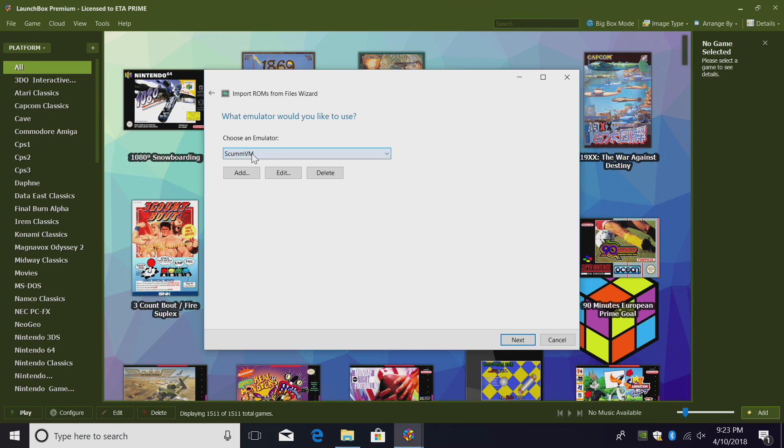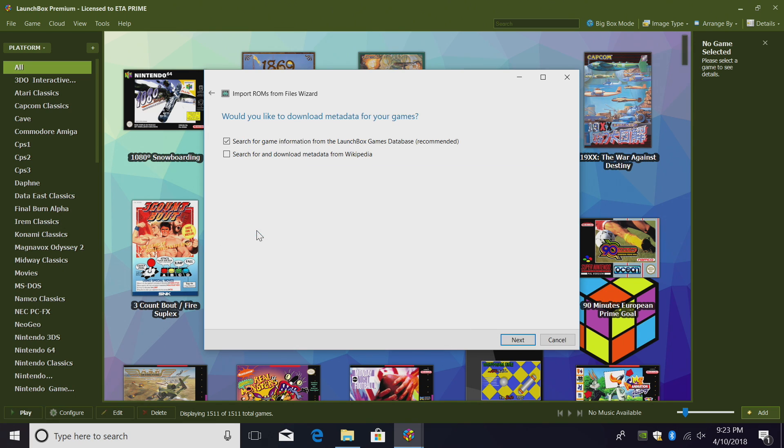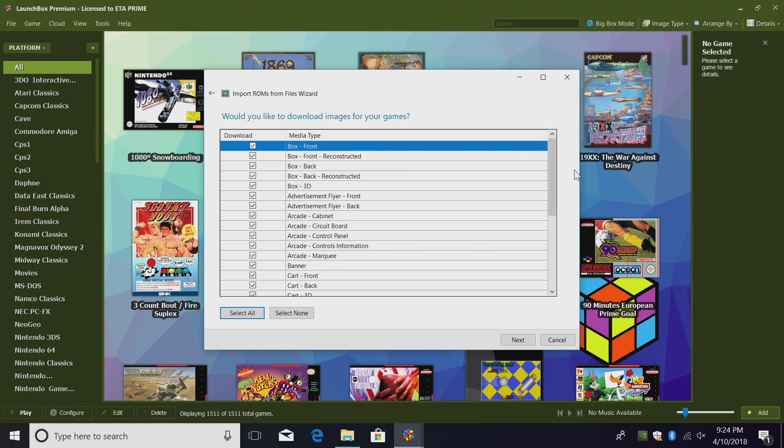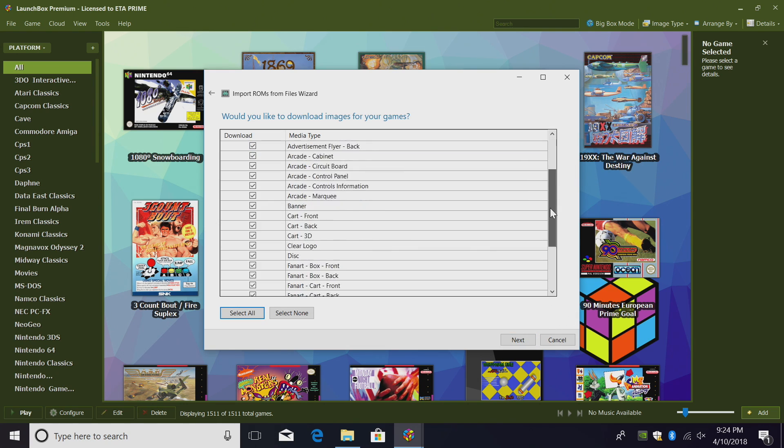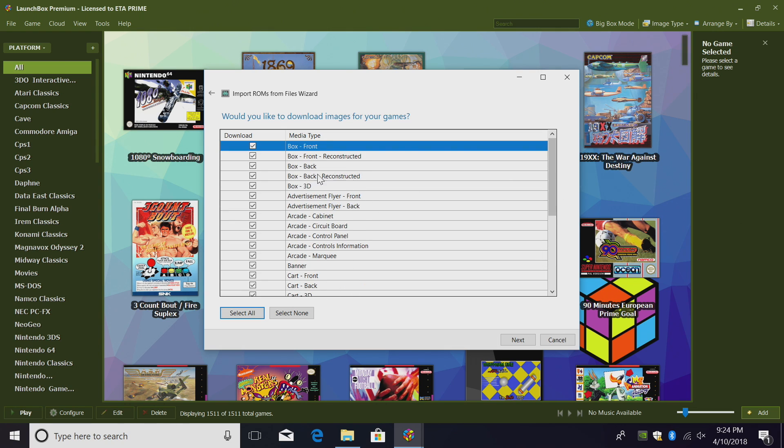Next, ScummVM should be chosen because we just created this emulator. Next, I'm going to use the files in their current location because I've already placed them in my LaunchBox directory. Would you like to download metadata for your games? I just leave the first one checked. Search for game information from the LaunchBox games database. Next, from here, you can deselect any artwork that you don't want to download.